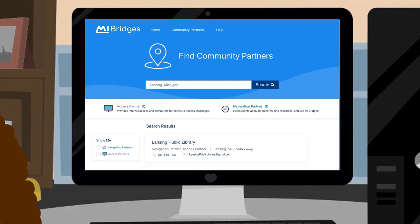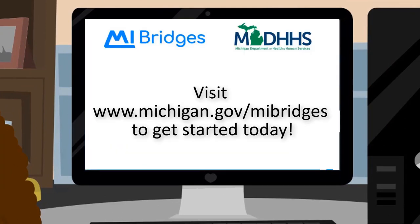This video is just an introduction to My Bridges. If you are ready to see how My Bridges can help you access benefits and community resources, go to www.michigan.gov/MyBridges and get started today.